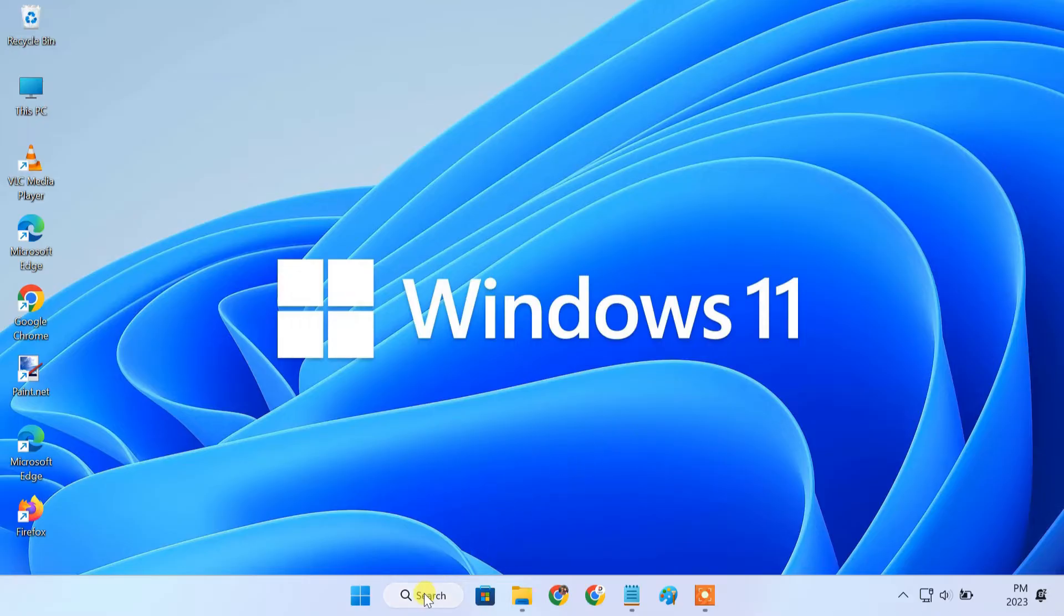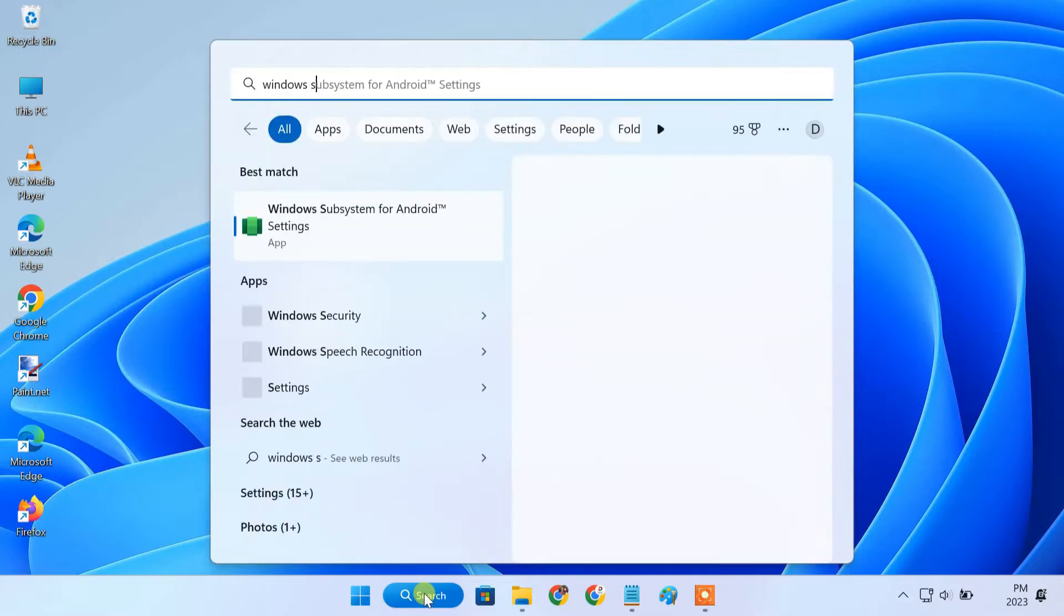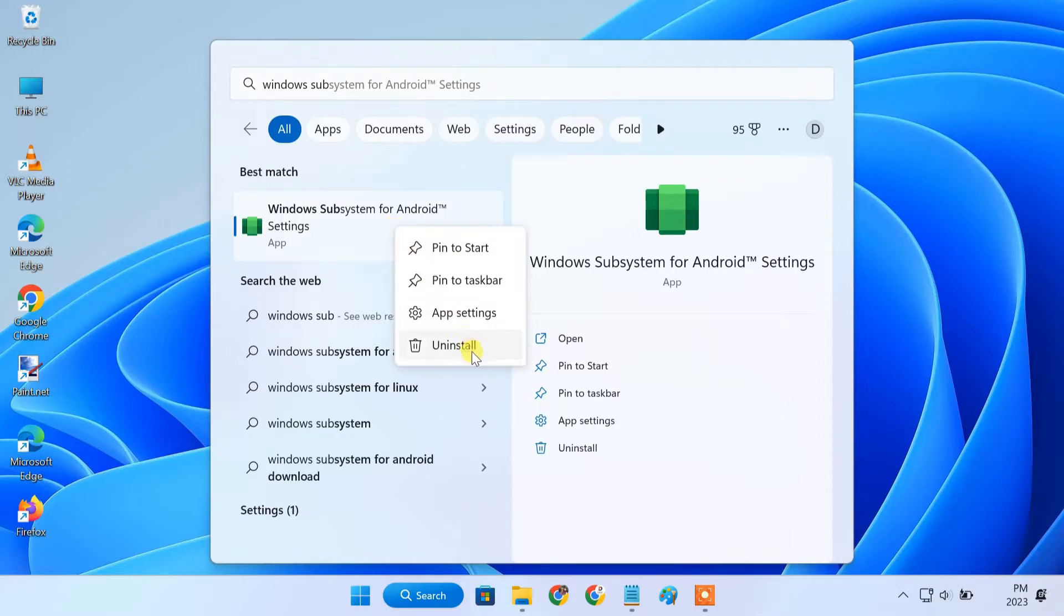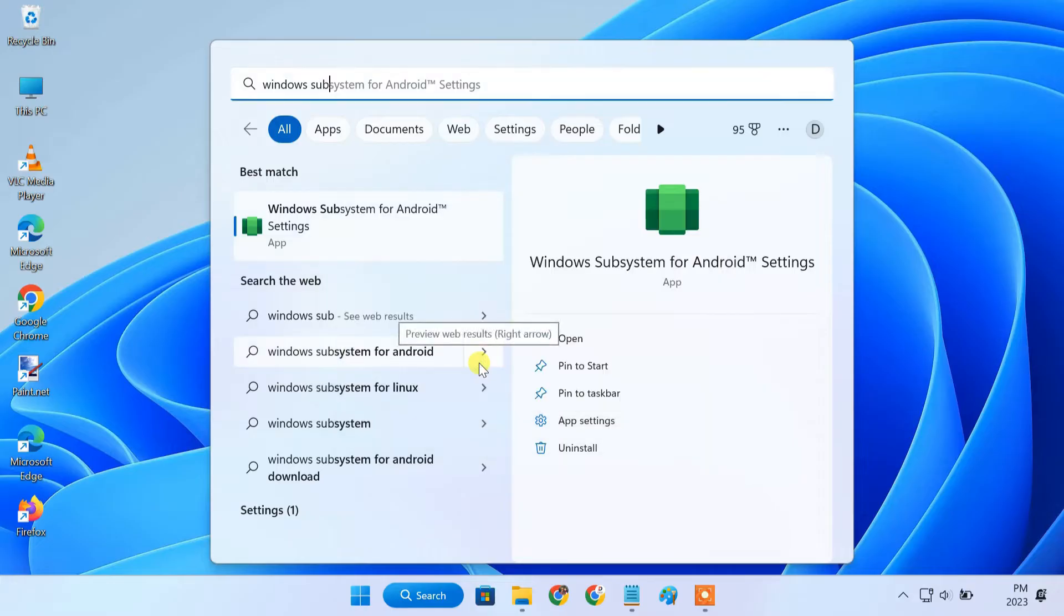Next, if you have already installed WSA from Microsoft Store, you have to uninstall it from your PC. Because we are going to install a modified WSA package with integration for Google Play Store.